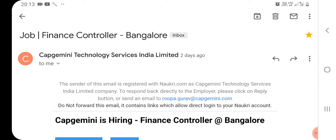Today, we are going to look at end-user job updates. You are going to get to the end-user level.